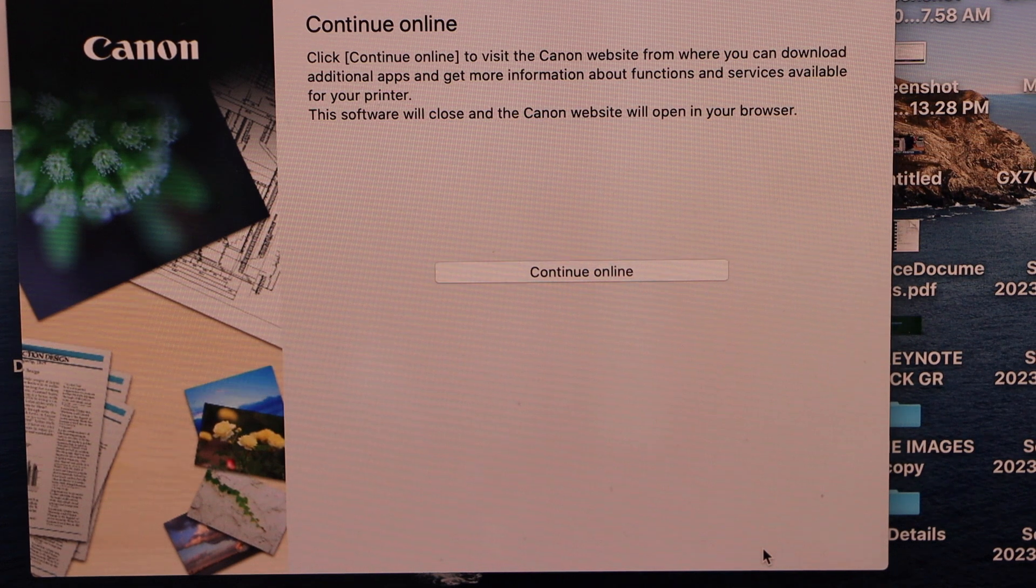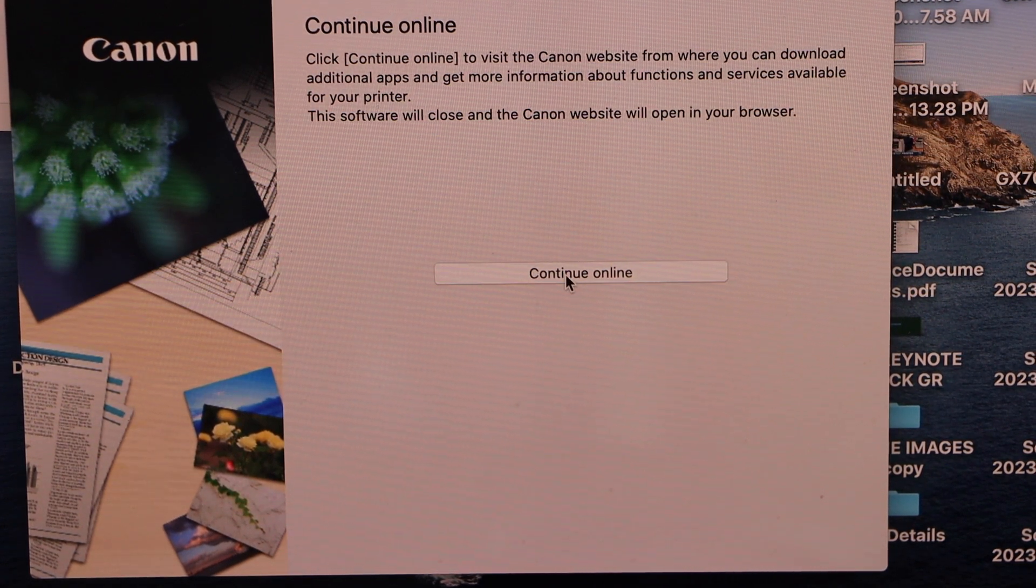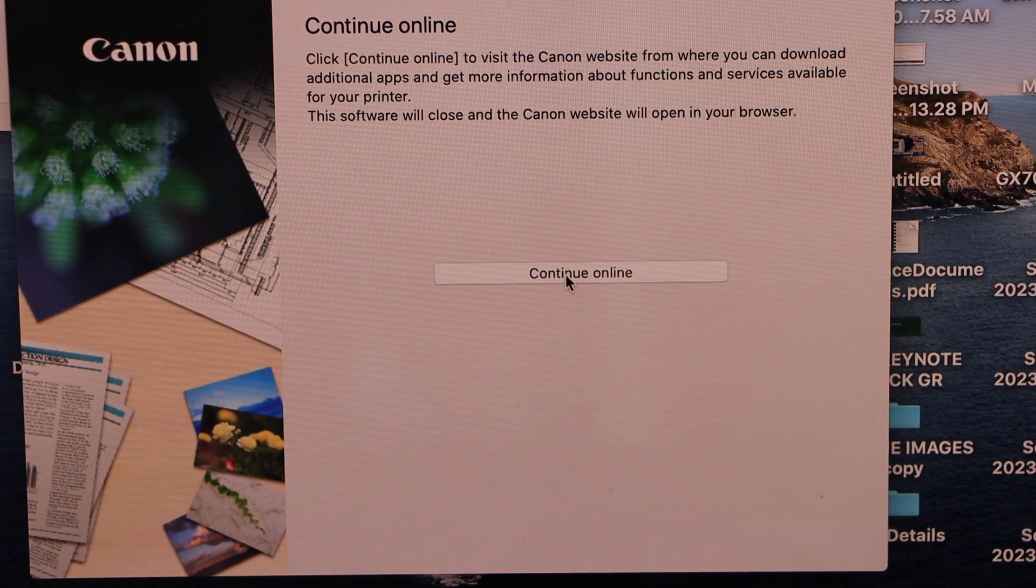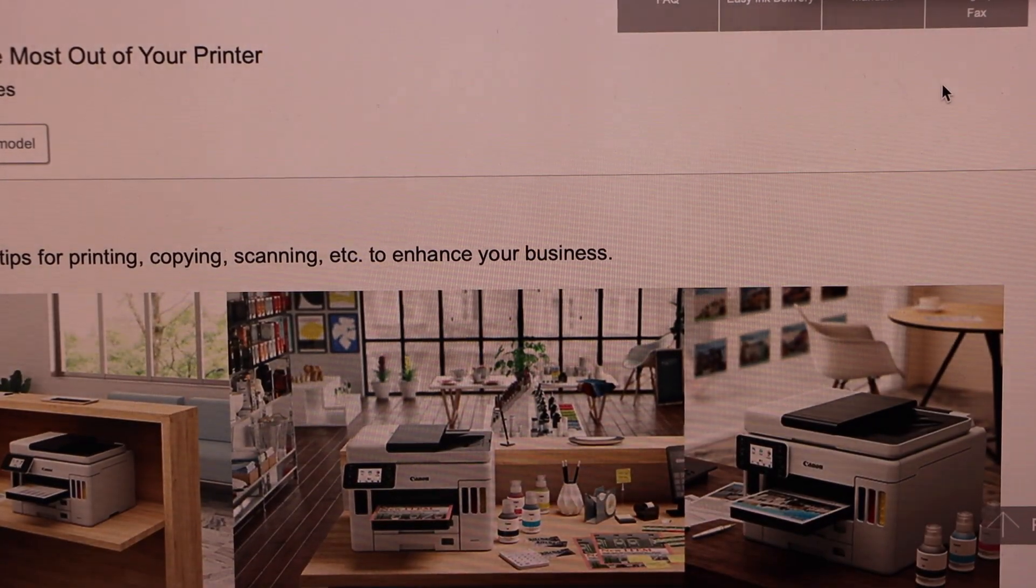Setup is complete. Click continue online for registration if you want. You can register your product or you can close it.